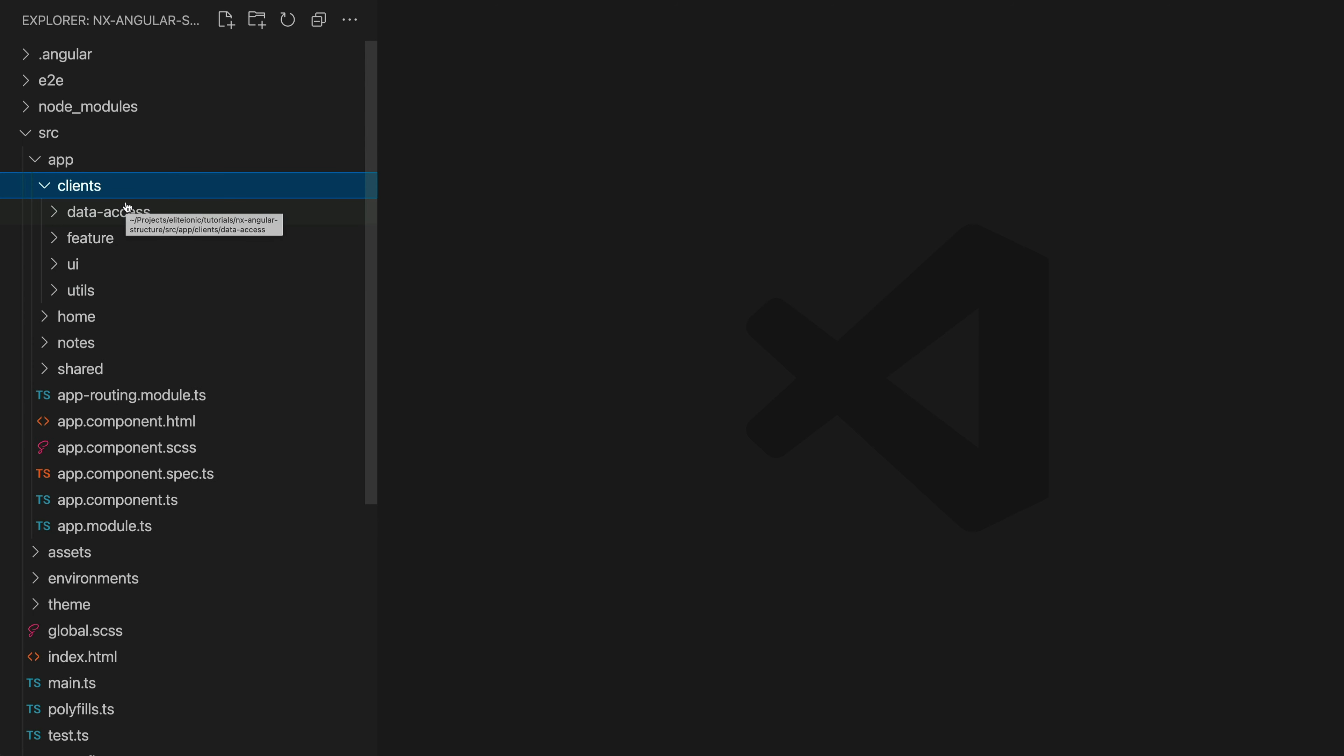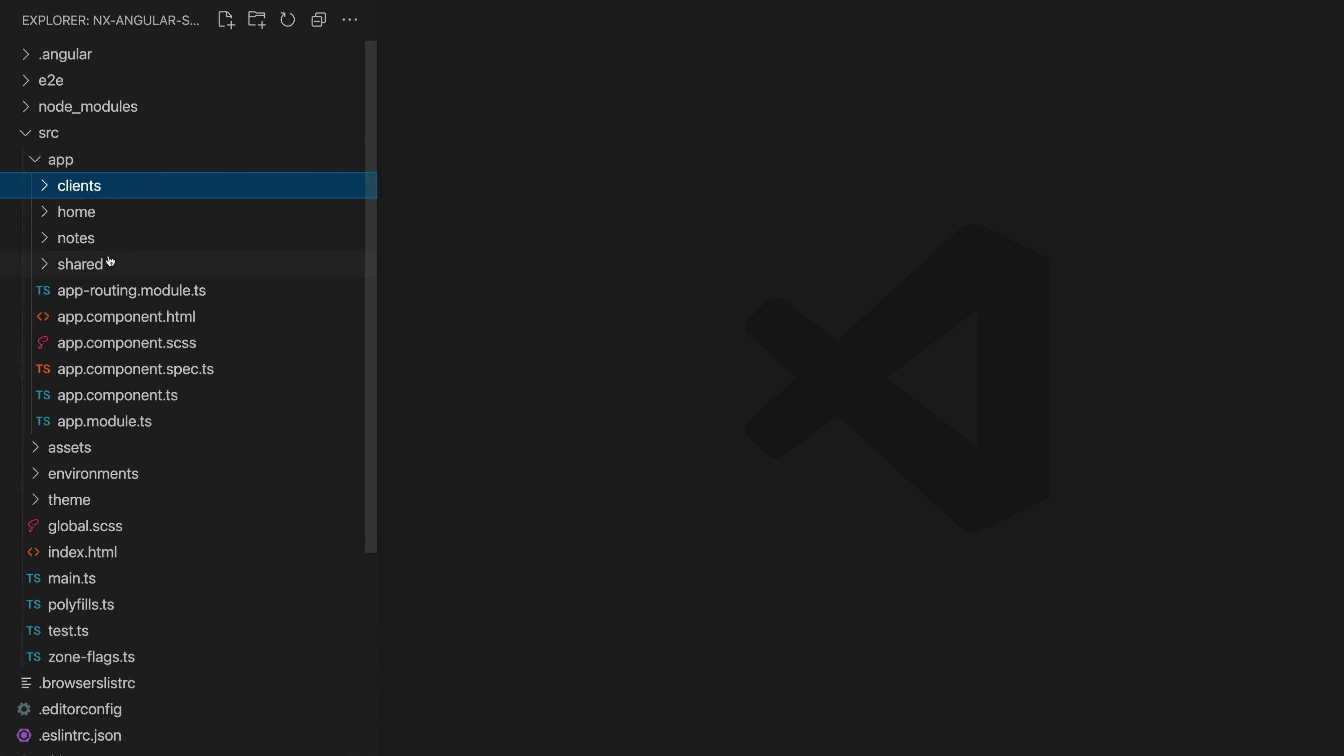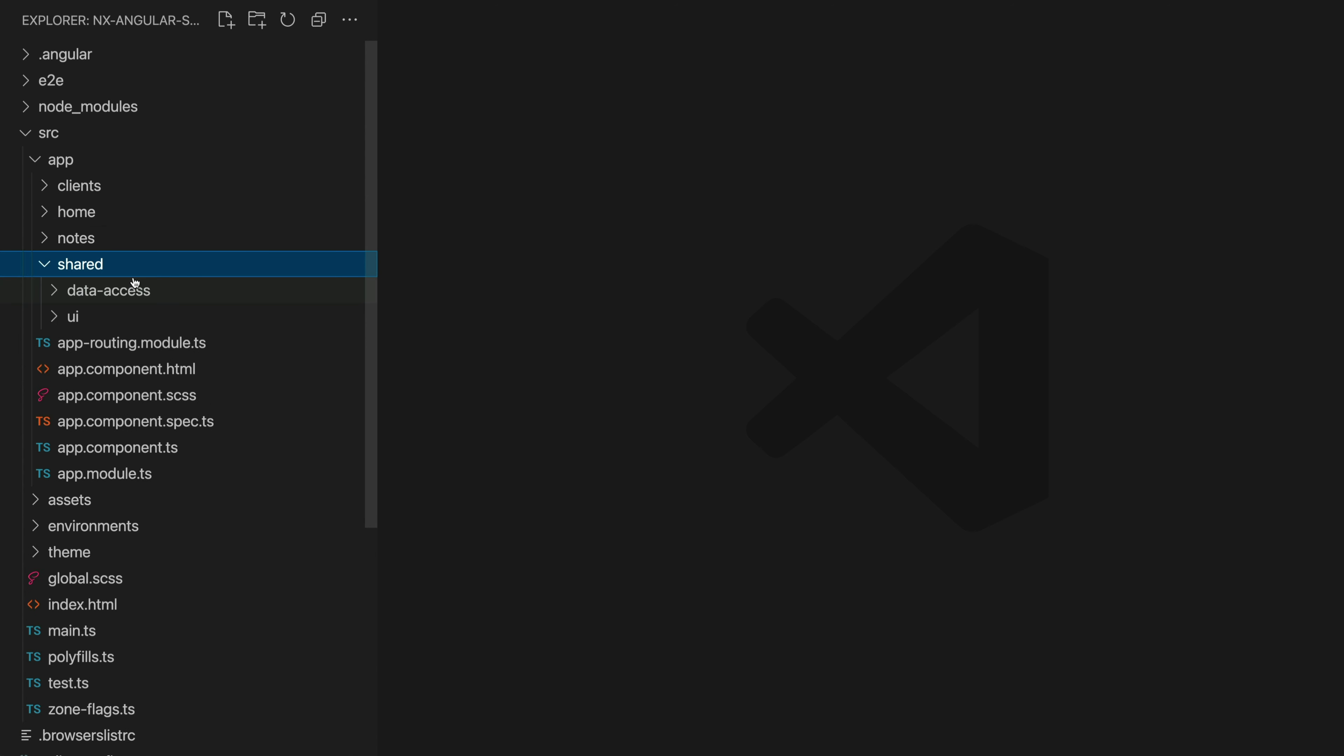The cool thing about structuring your application this way is that all of the related code is co-located. So everything that powers the client's feature is right here within these folders and it is all clearly organized so it's very easy to see what's going on. Now the one exception here is for code that is shared among multiple features and for that we have the shared folder.